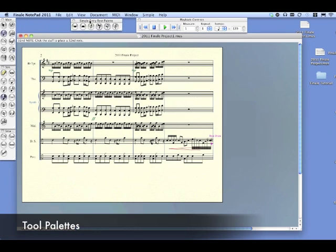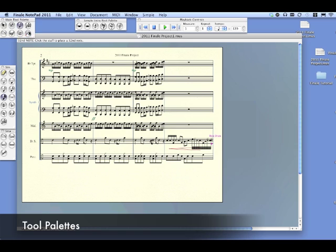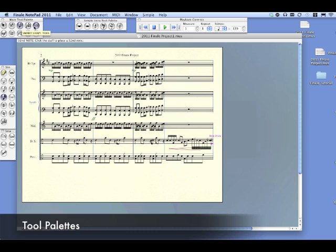Before we move on, let's look at what's on our screen — the different menus and palettes. We have a selection tool, and this is all in the main tool palette. We have entry tools, a triplet tool, a different shape tool, and a text tool.